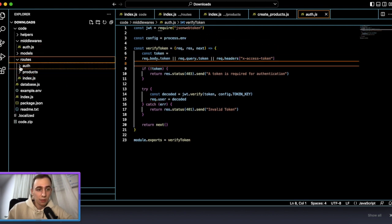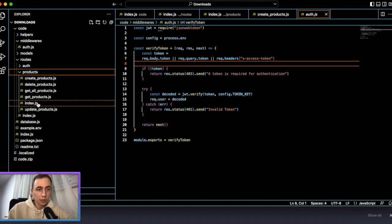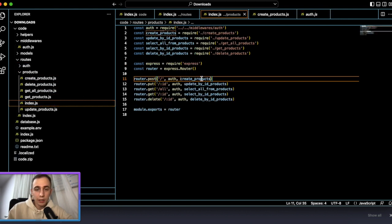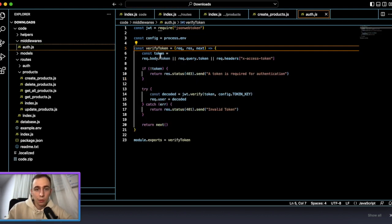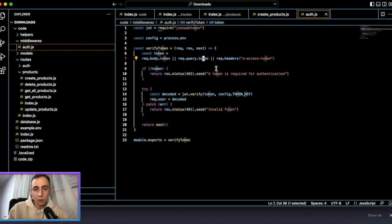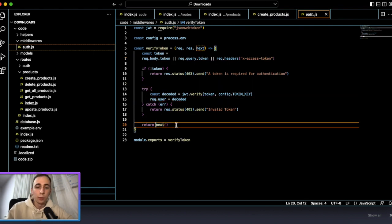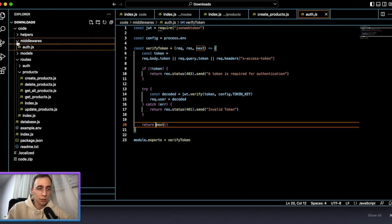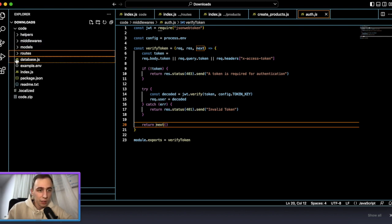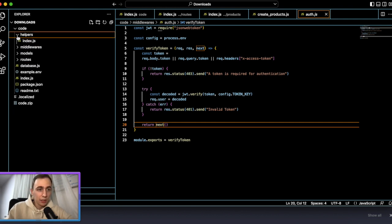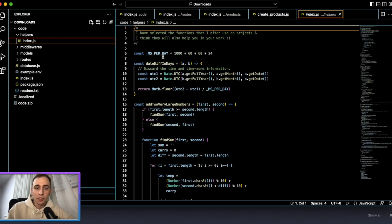We have a middleware folder for verification of the token. For example, in the products index, to create a new product in our online shop you need to be registered. The middleware checks your token, and only if the token is valid can you create a product.